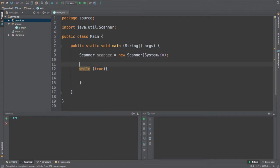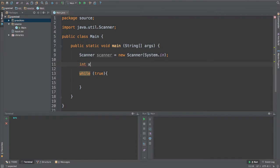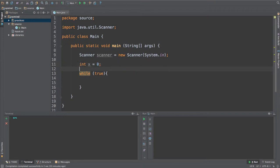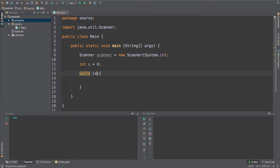For that, I'm going to create some variables over here. I'm going to create an integral number which is going to be x and it's going to be equal to 0. Now instead of putting just true directly inside the while loop, because that is going to be an infinite loop, I'm going to say while x is greater than 0.